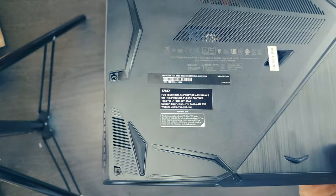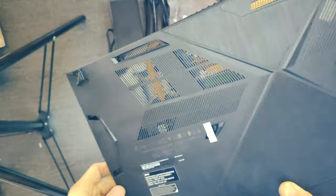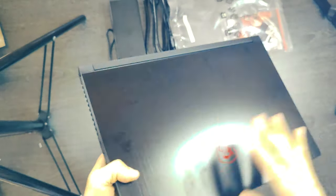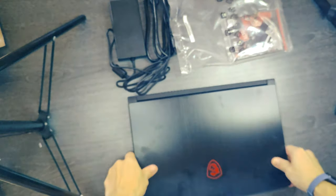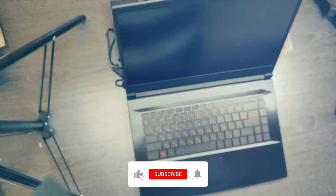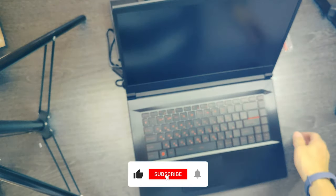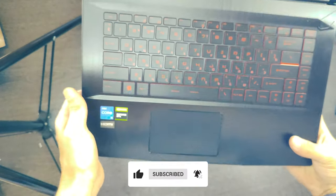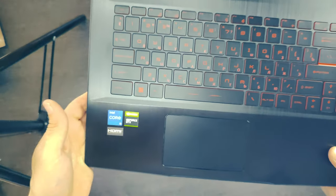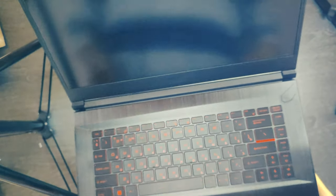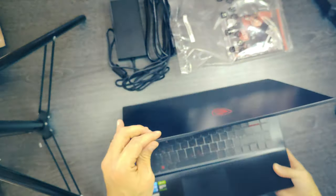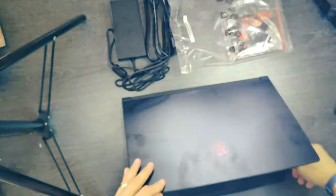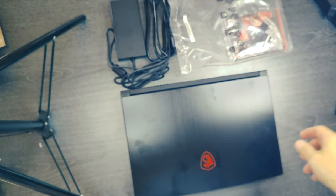The MSI GF63 Thin-11SC, featuring an Intel Core i5 CPU, delivers solid gaming performance with its dedicated graphics card and powerful processor. Its sleek and portable design makes it convenient for gaming on the go. With its high-quality display and efficient cooling system, it offers an enjoyable gaming experience at an affordable price point.